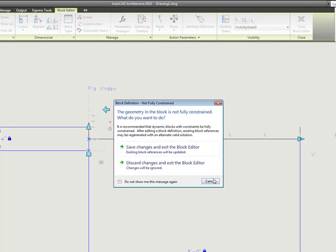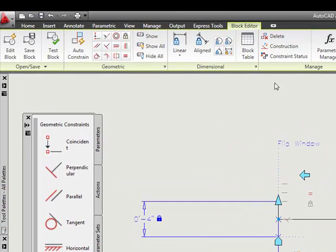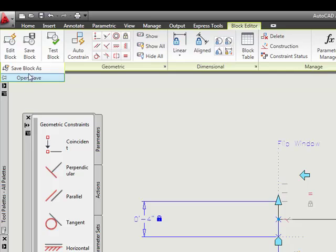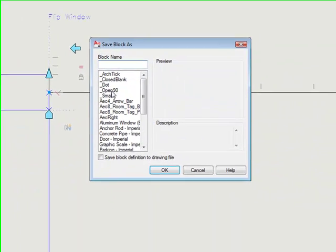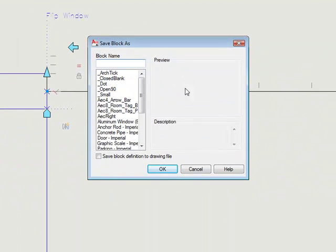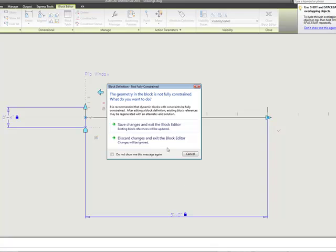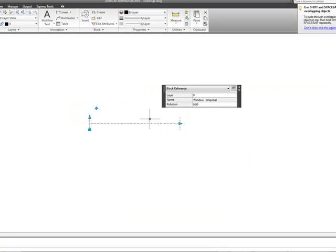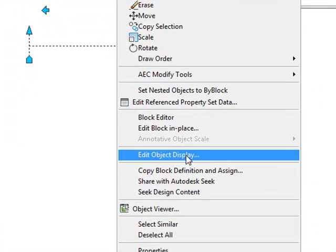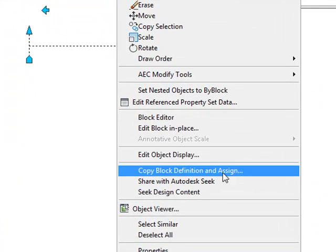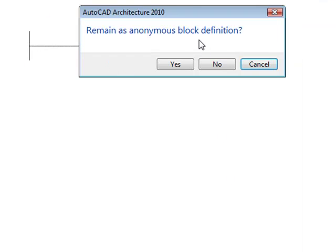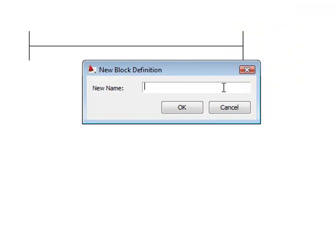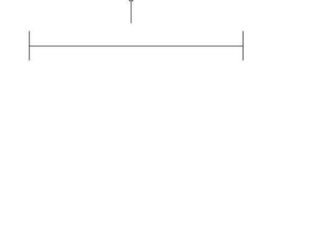One thing that you might want to do, just to show you another little trick, I can come over here and I can do a, I can save my block. I can do a save block as that way I can give this a new name and I don't modify the original block in the drawing. Or I'm just going to go ahead and close out of it and tell it to discard. But whenever I, before I even started, I could have selected that block right clicked on it. And I could have said to copy block definition and assign. And if I do that, then I can rename the block and I can tell it no for anonymous and I can actually give it a name right here. And then I can go and edit it under the new name and the original block would still be intact. So that's a couple of ways to kind of do a little experimentation without worrying about messing up a block that's in an existing drawing.